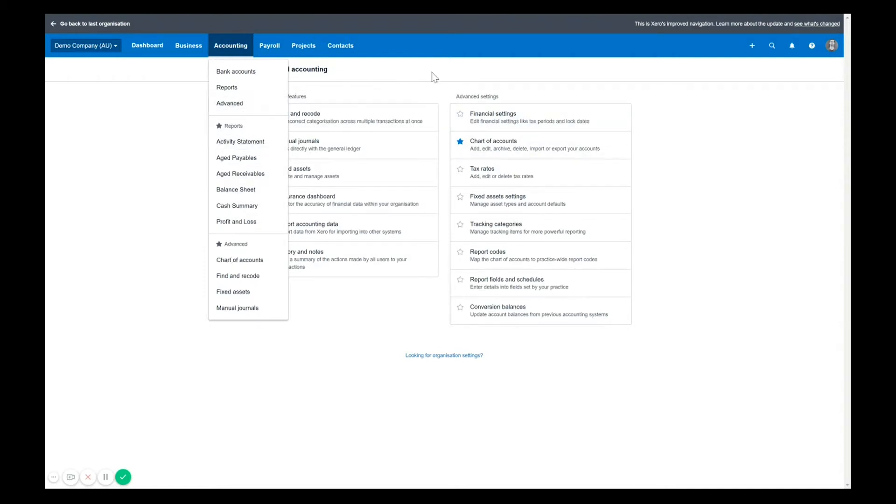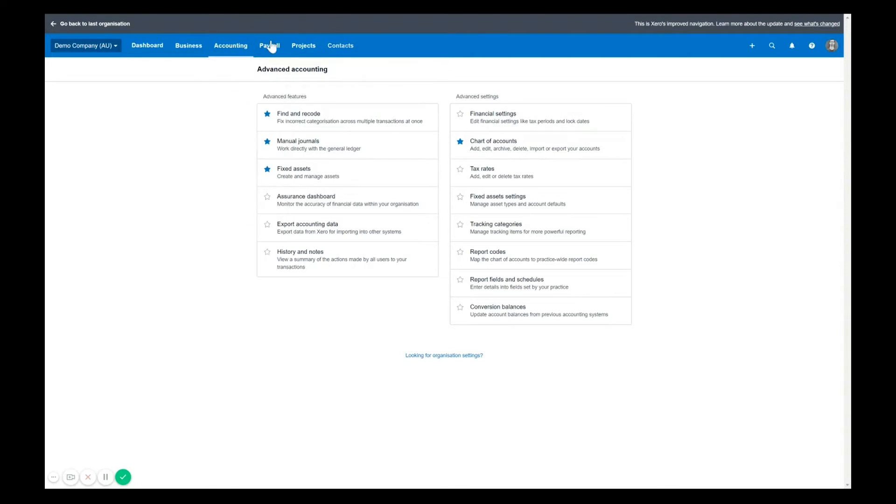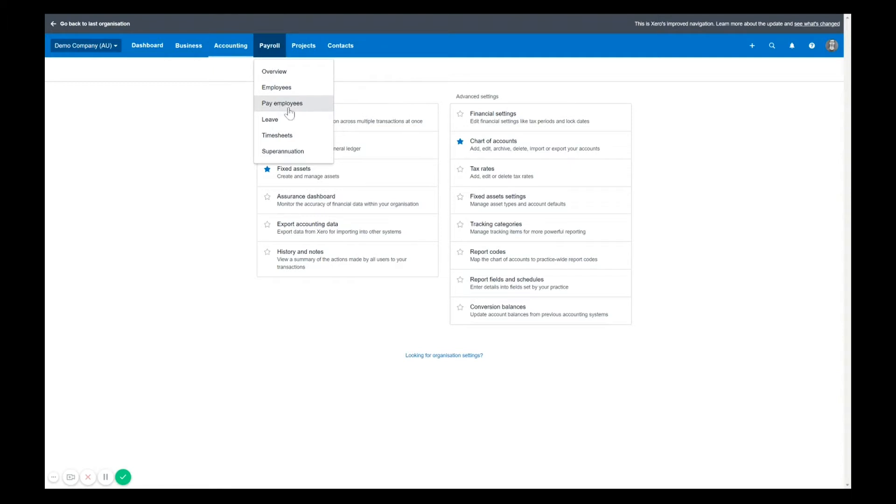Okay. Payroll. Pretty much the same. The only main difference here is that pay run or enter pay run has been changed to pay employees, just to simplify the name, I guess. Besides that, everything but payroll settings is still here with payroll settings living under your settings here.